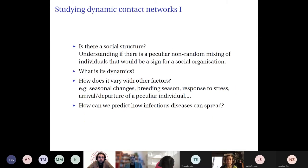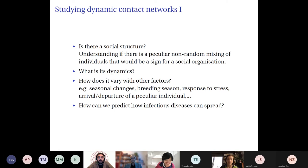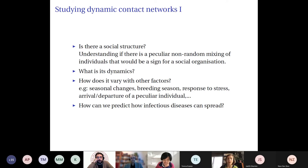The questions we ask are very general. First, is there a social structure? We want to understand whether there is a non-random mixing of individuals that would be a sign of social organization. If there is social structure, we want to understand its dynamics — how it varies with seasonal changes, breeding season, response to stress, or arrival and departure of specific individuals. Studying social structure can also help predict how infectious diseases will spread in a network.